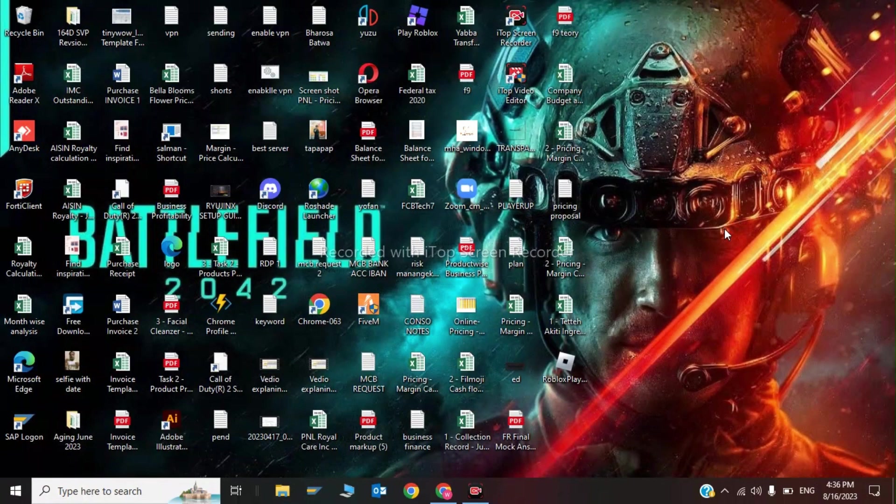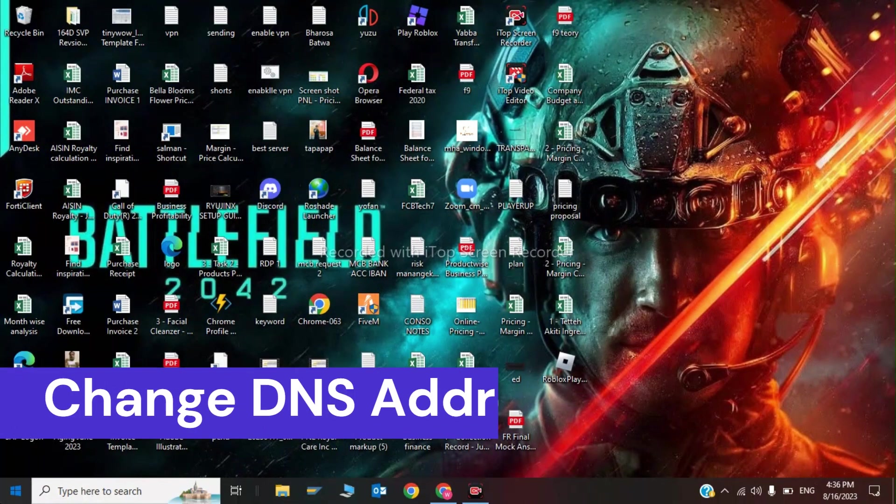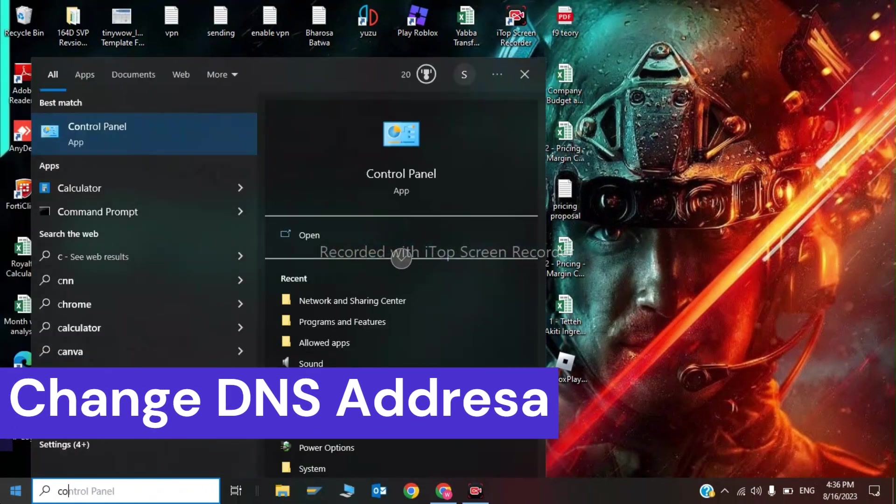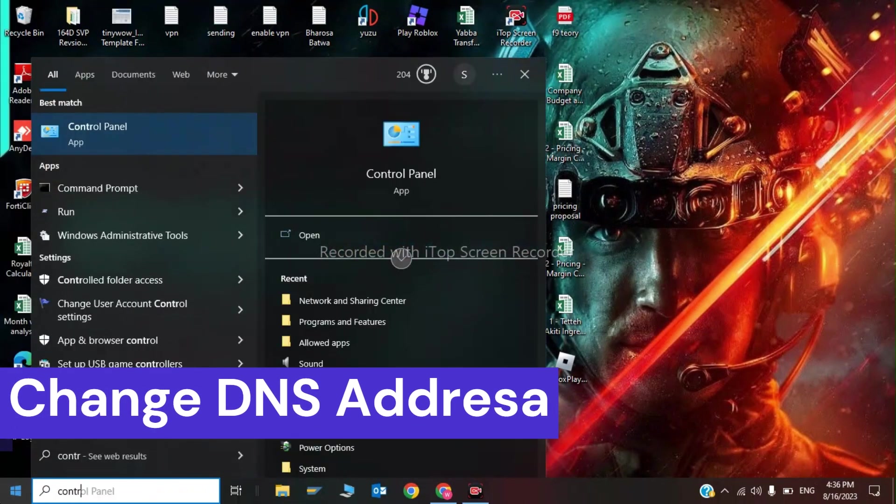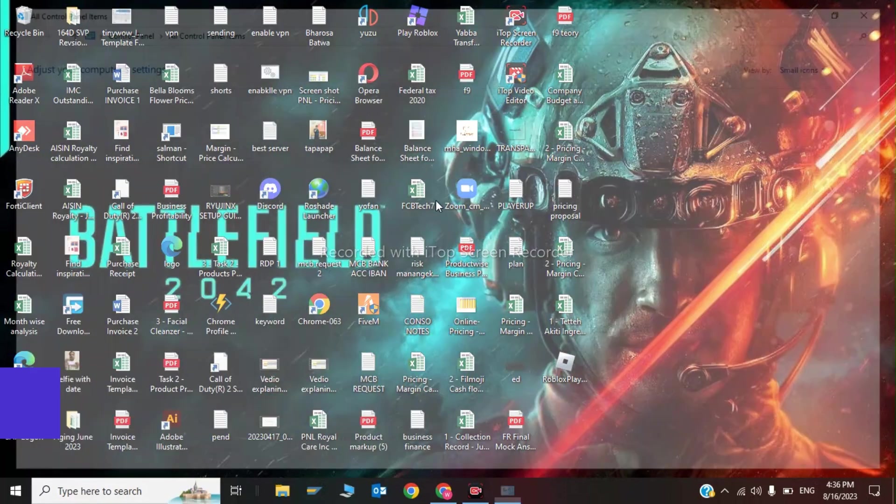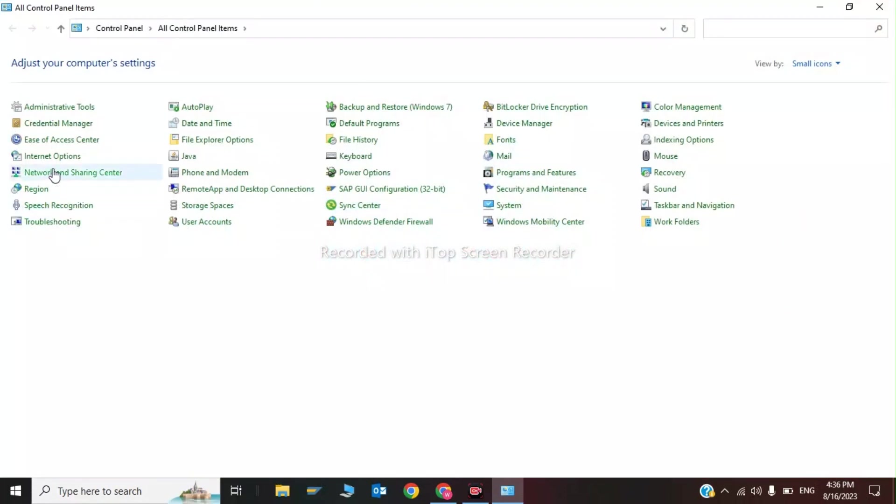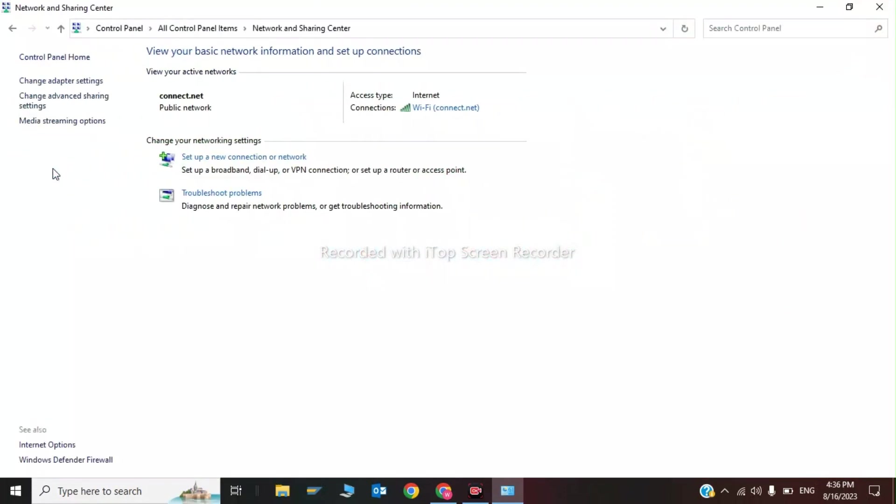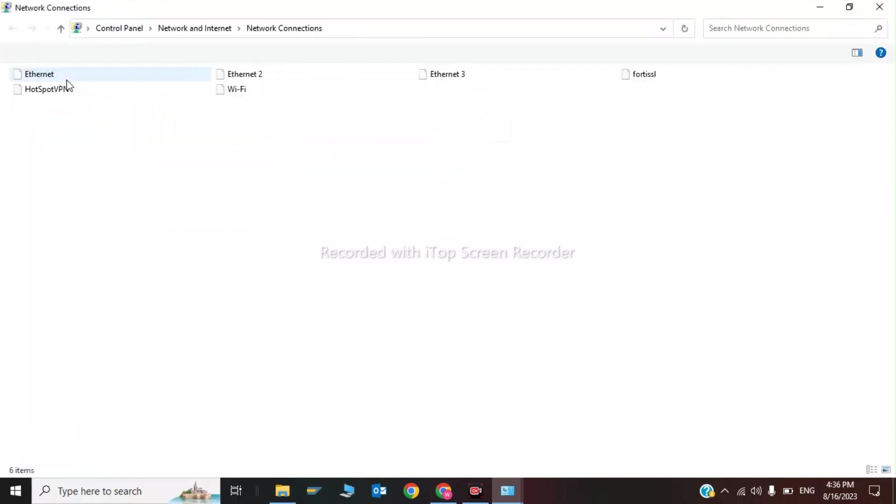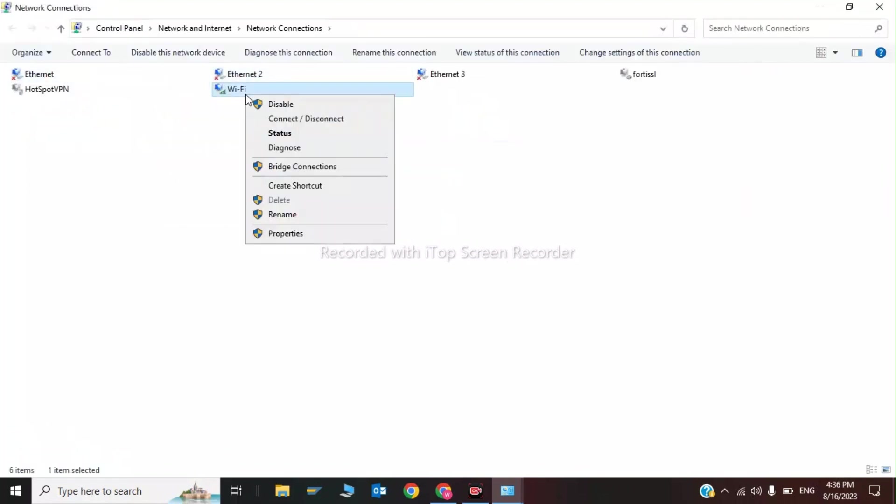Now I will show you the fourth step, which is to change your DNS address. Click on Control Panel, click on Network and Sharing Center, click on Change Adapter Settings, and click on WiFi Properties.